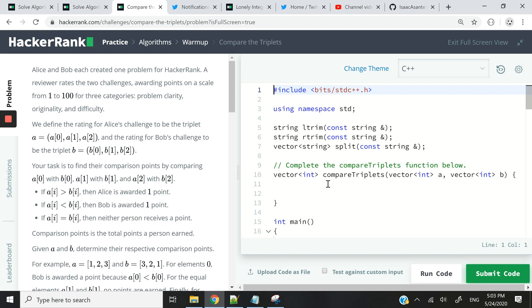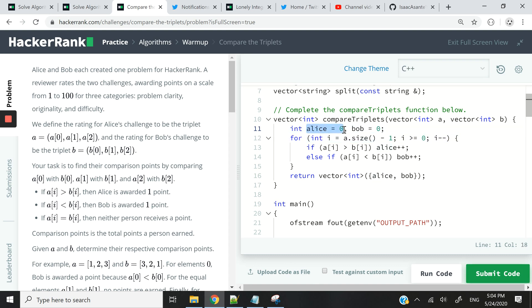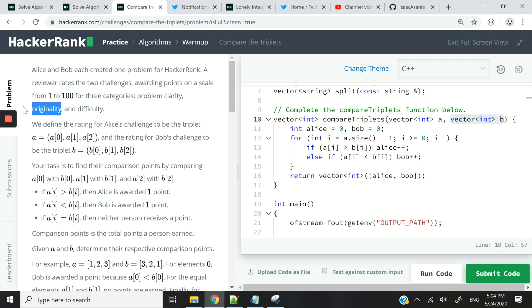I'm switching to the full view and grabbing my solution since I've already solved this challenge. This is the entire solution — very easy. First, I have two integer variables, one for Alice and one for Bob. Our function takes two parameters: a vector of integers called 'a' and a vector of integers called 'b', corresponding to Alice's and Bob's points for each category — clarity, originality, and difficulty. I'm adding an ampersand to both to pass them by reference.